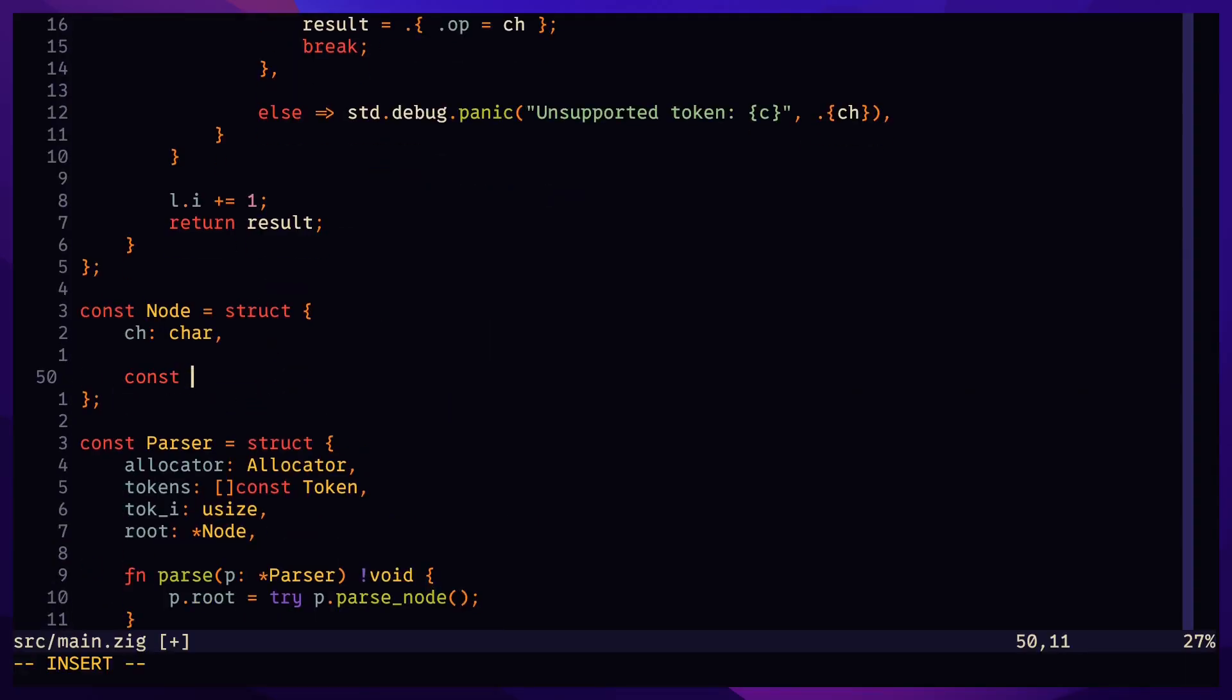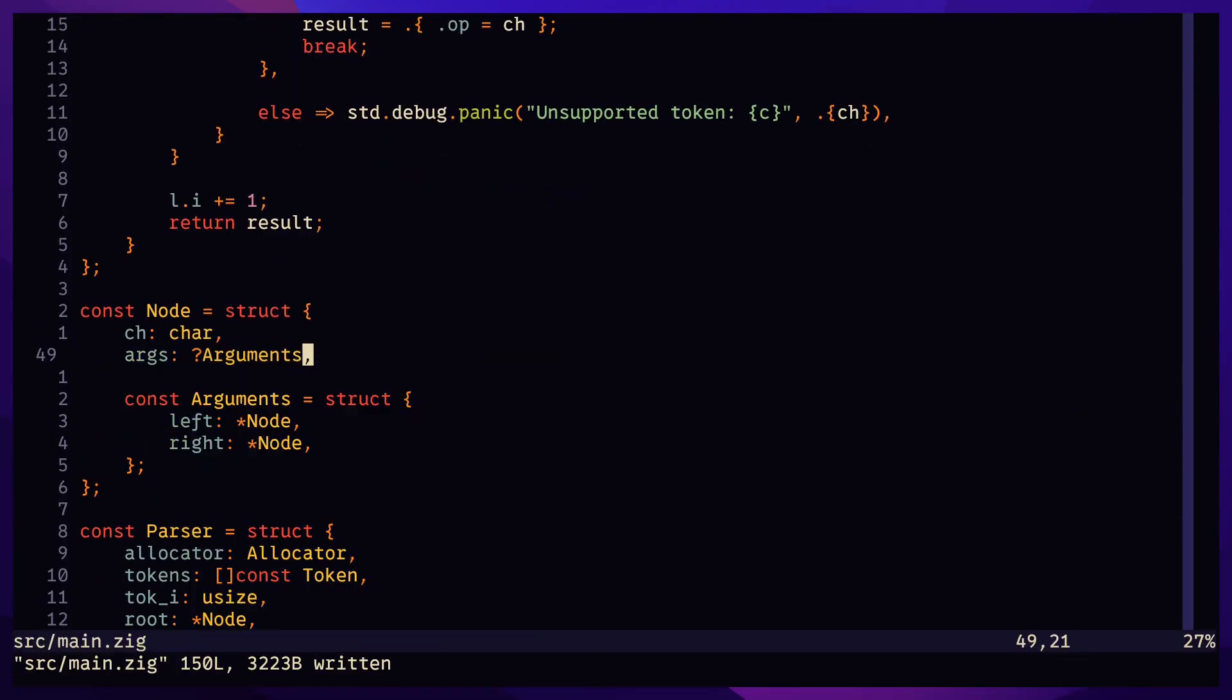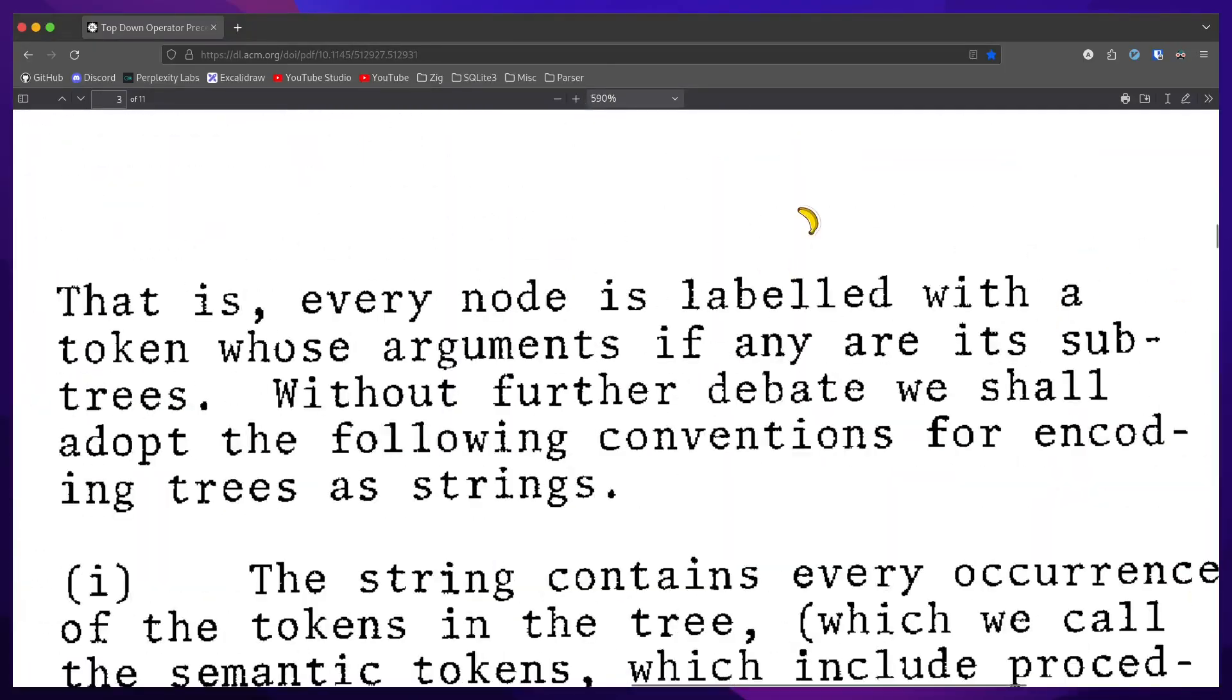Nodes now have optional arguments which are pointers to their child nodes. Every node is labeled with a token whose arguments, if any, are its subtrees. This is the distinction between an atom and a binary expression.